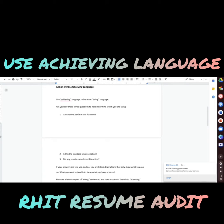Once you pass the ATS, you want a recruiter to read your resume and feel connected. You want the words to jump off the paper — you want them to read it and say, 'I really like what I'm reading here and I want to meet this person.' You want your personality to shine through to the point where the recruiter actually wants to bring you in for an interview.